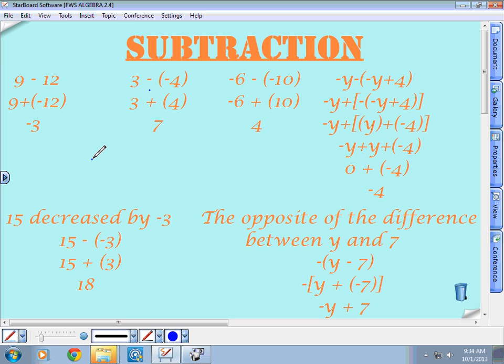How does this all work when we get to variables, which is really where the tricky part comes in? We have negative y minus the quantity negative y plus four. The first thing I have to do is set it up as an addition problem. I'm taking this negative y plus four and subtracting that whole quantity. So I'm going to change that to an addition problem: negative y plus the opposite of the quantity negative y plus four. Does everyone see how I set that up?